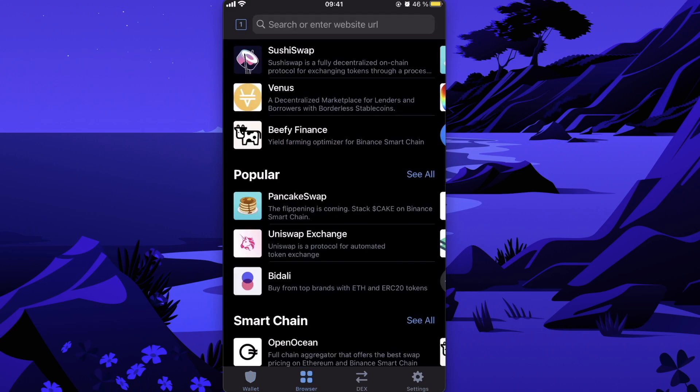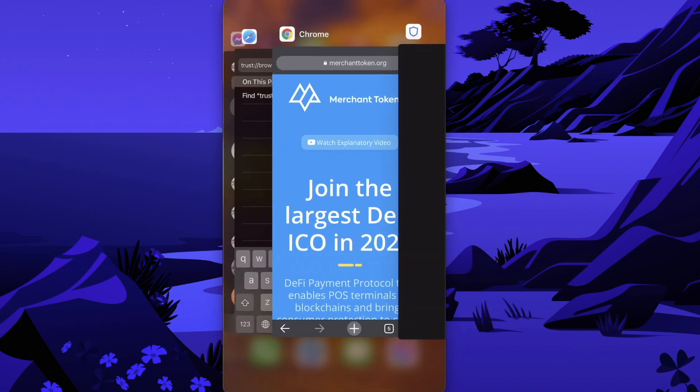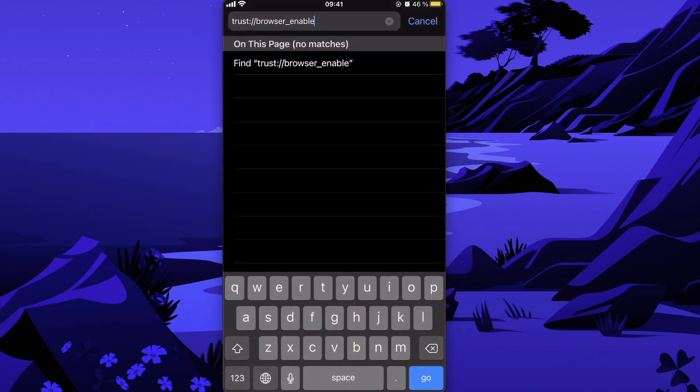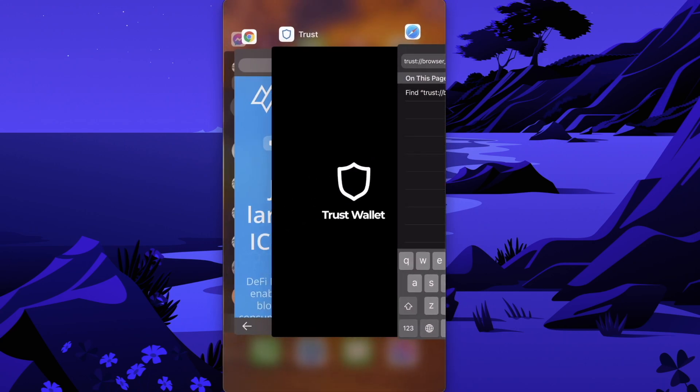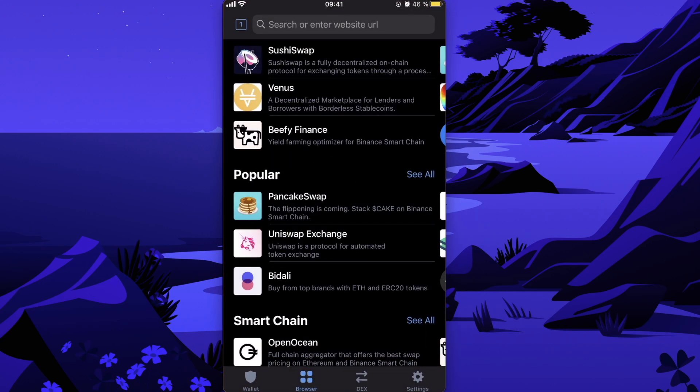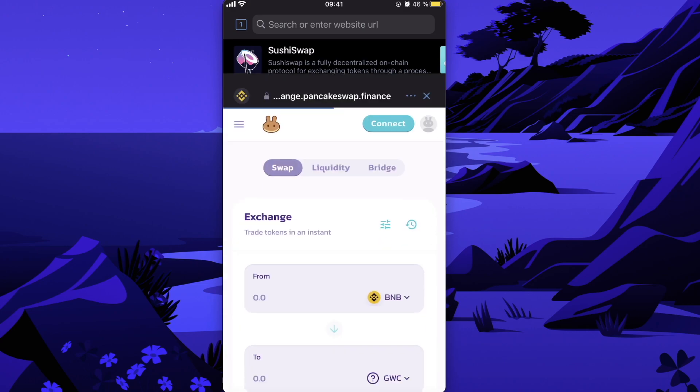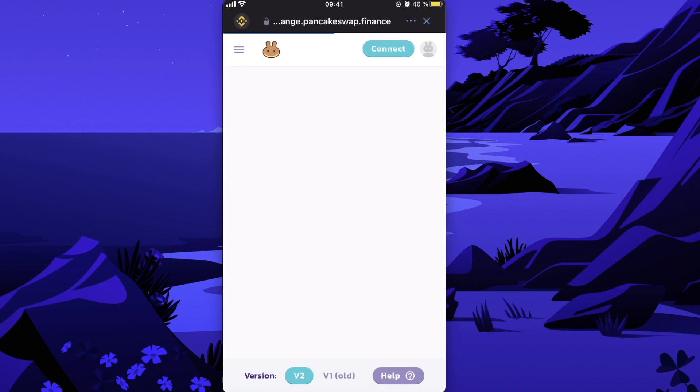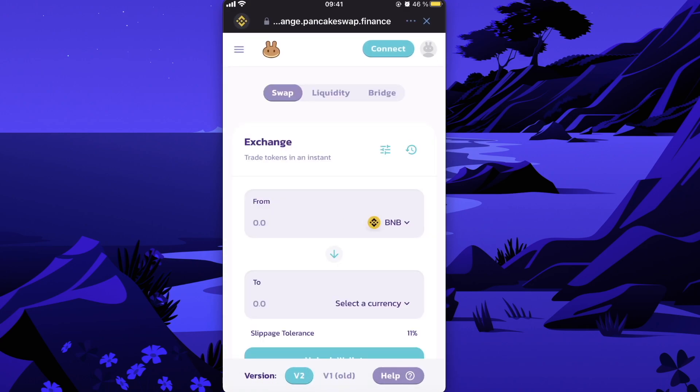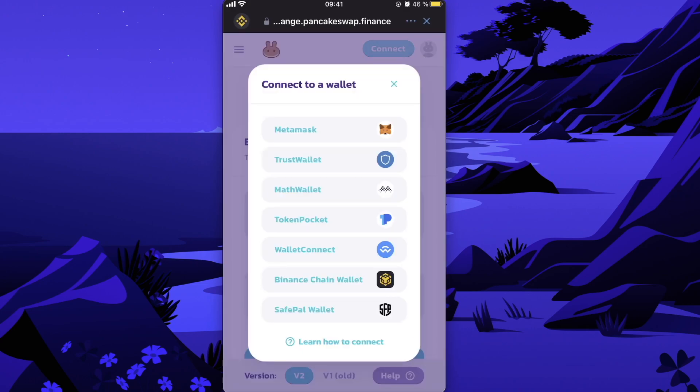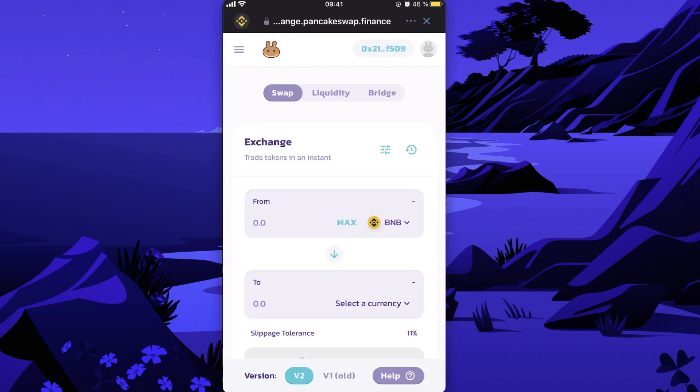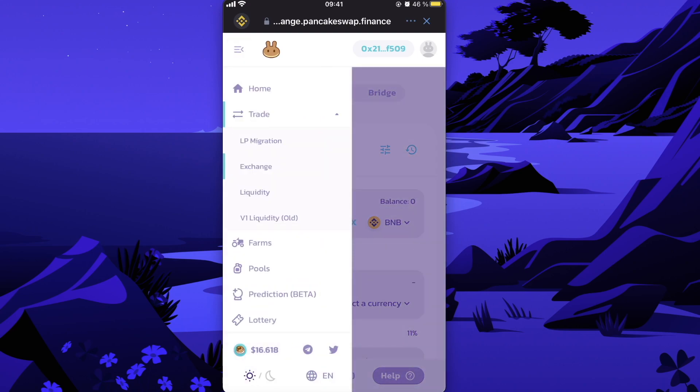After that, you need to click on the browser button and connect to PancakeSwap. If you don't see the browser button, you need to enable it by going to Safari, pasting this link, and clicking Go. Then click on PancakeSwap and connect Trust Wallet.